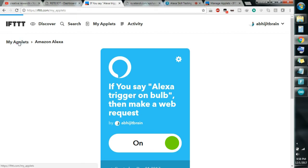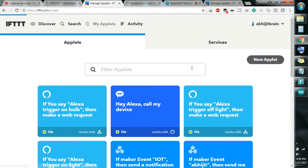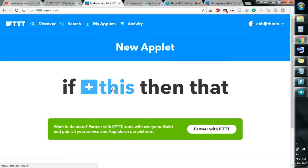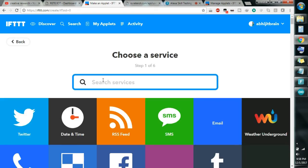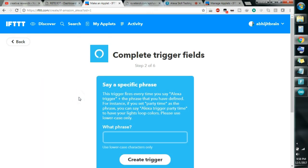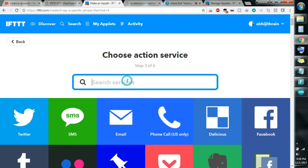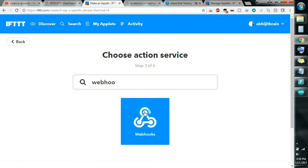Now I am going to make another applet for turning this off. So let's click on 'New Applet', 'If This', and this stands for Alexa — search for Alexa. As I am already signed in, I don't have to do anything. Just type 'trigger off bulb', then click 'Create Trigger'. Then I just have to do a web request, so for that I need a Webhook — search for Webhook, and click on it.